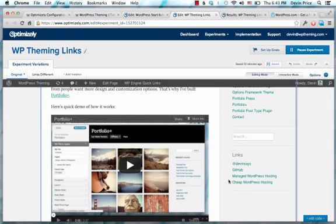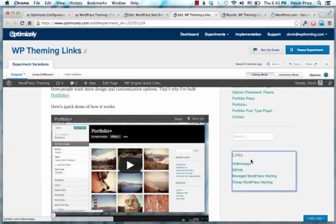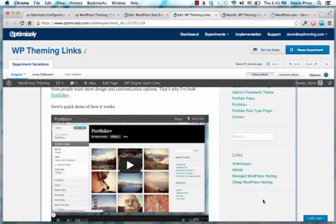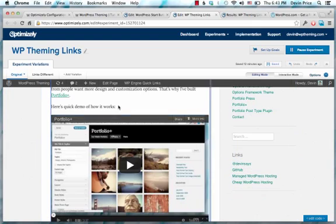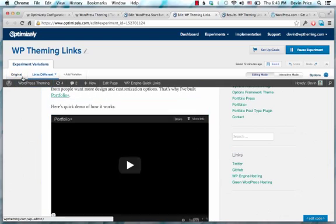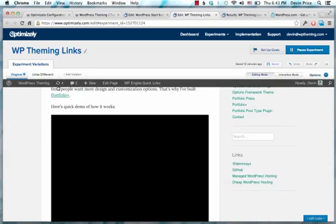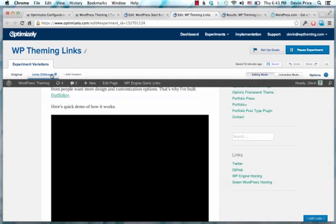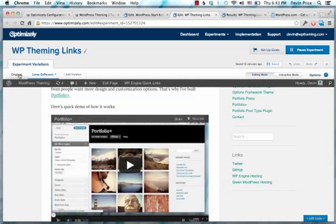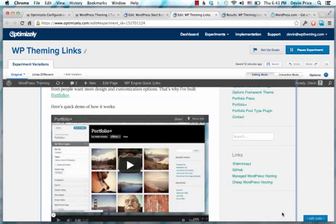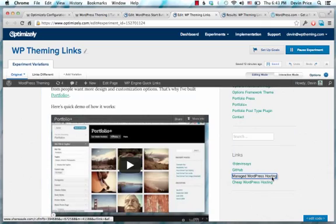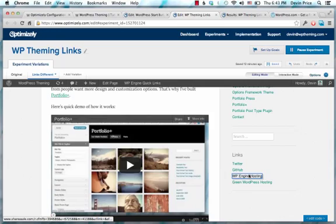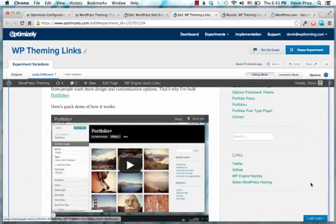What I did is I have the original version here that has these links with this text, and then I just changed the text for these. So instead of saying Add Devon Says, I changed that to Twitter. And instead of Manage WordPress Hosting, I changed that to WP Engine Hosting just to see if people are more likely to click on that affiliate link that I have.